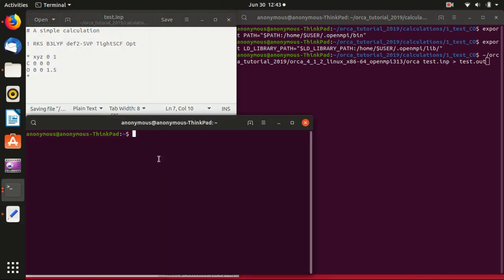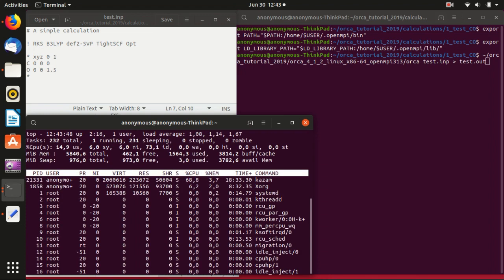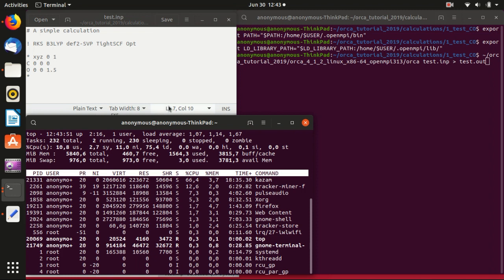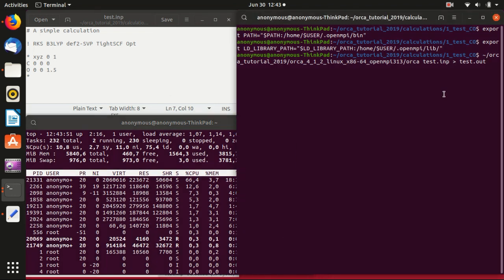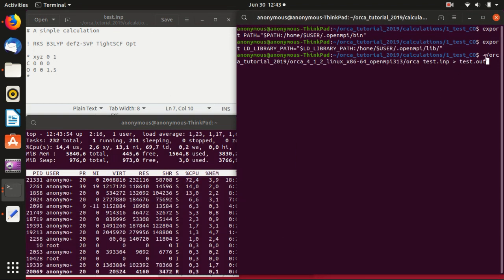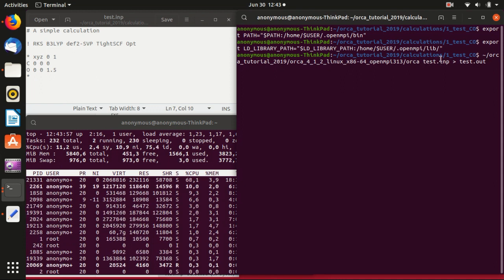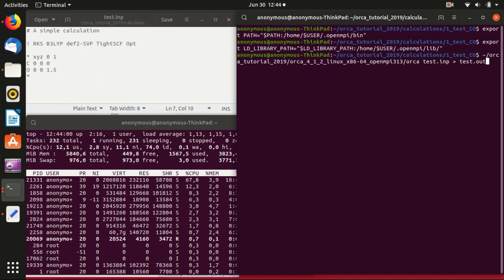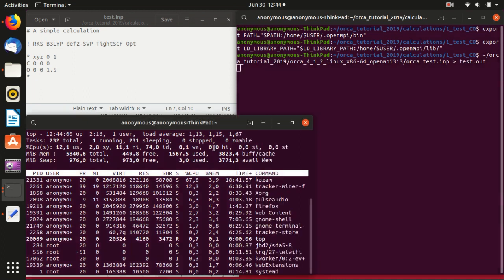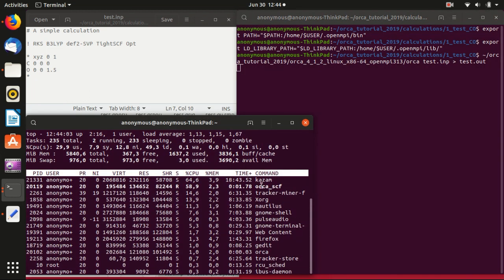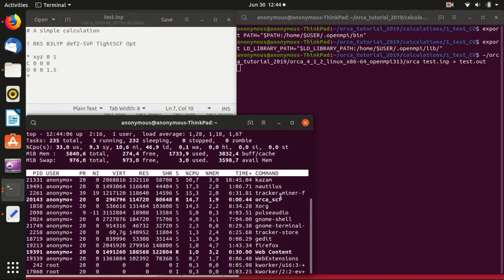Then we will run the code again, but this time we will use a top command in another terminal to monitor how many cores Orca uses. We specify the full path to Orca with test.inp to test.out, and then we see that it only uses one core here. There is only one process.